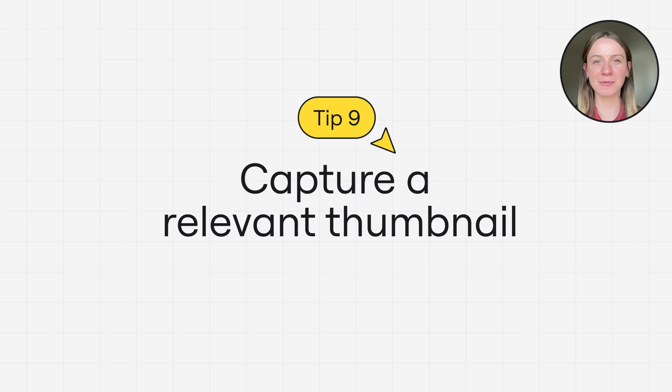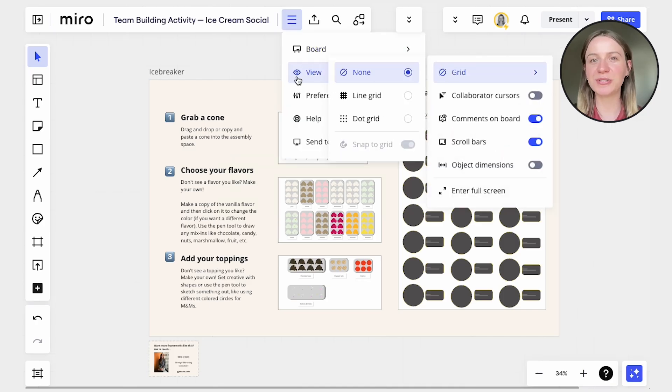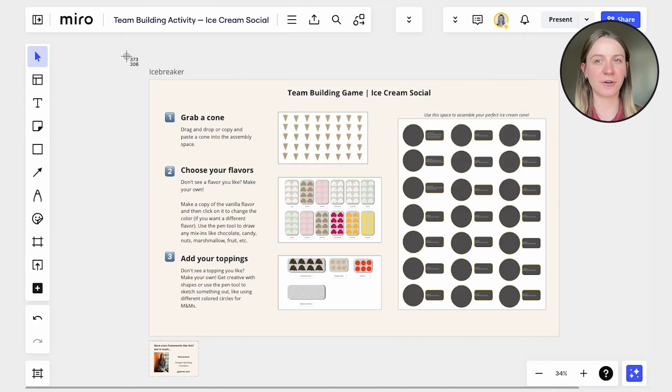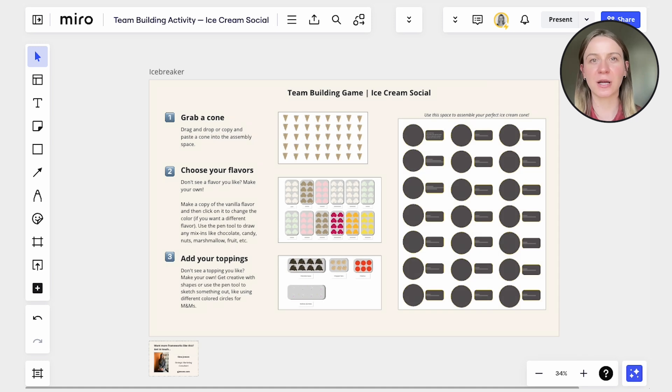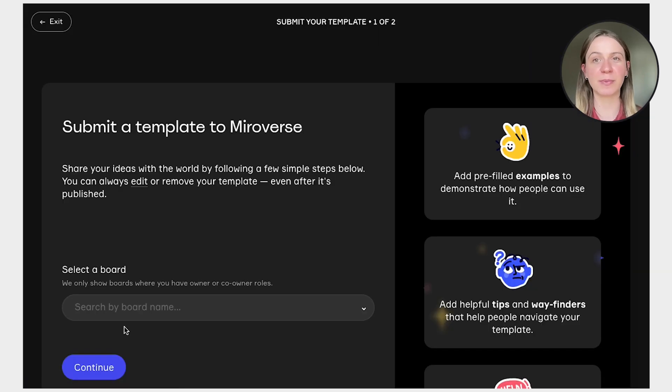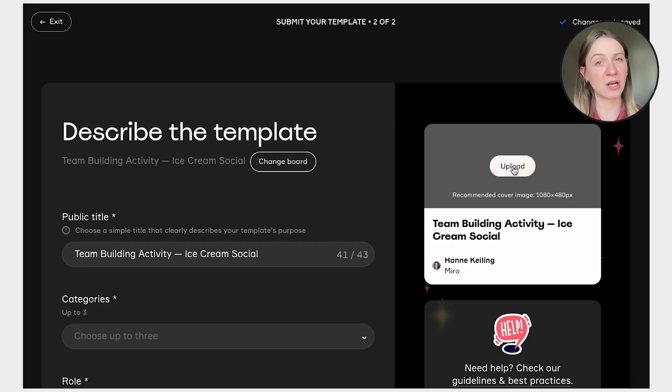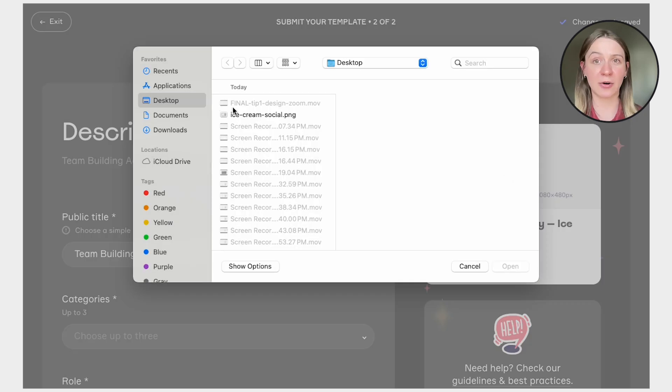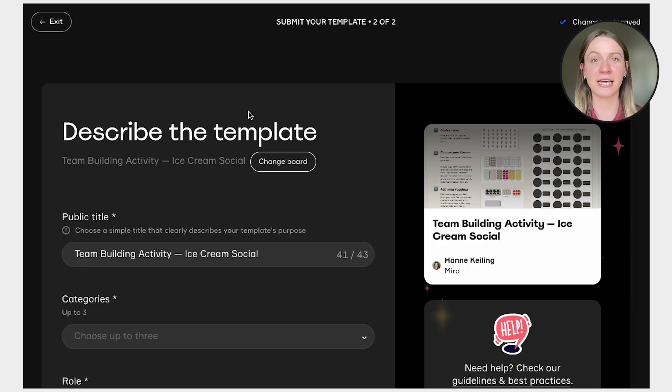Tip number nine, capture a relevant template thumbnail. During the submission process, choose a fitting thumbnail for your template. This ensures a compelling first impression and helps users quickly grasp its purpose. Make sure your thumbnail isn't so zoomed in or zoomed out that you can't get a good idea of the content.